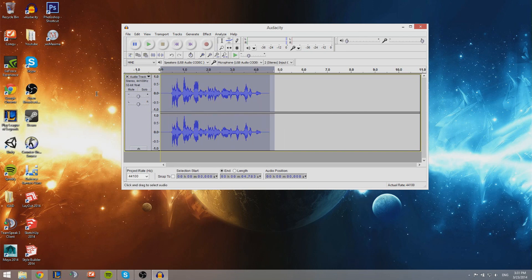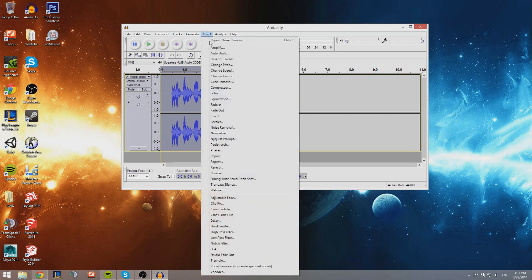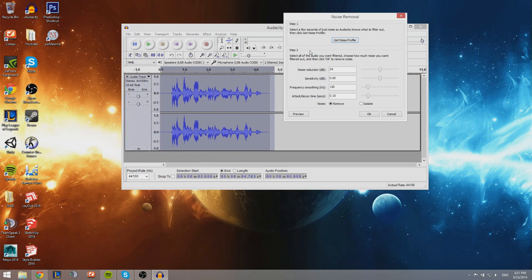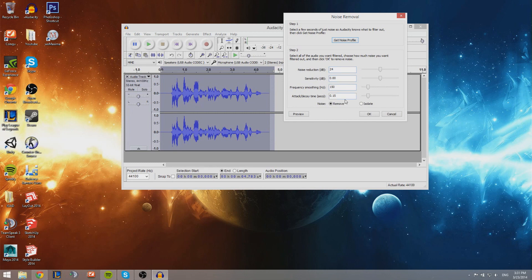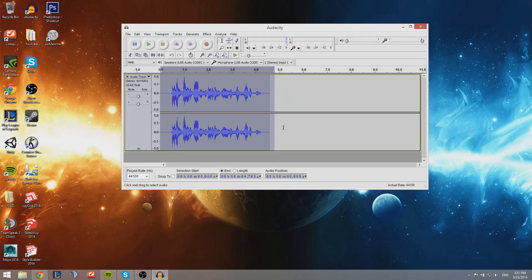Now you want to select the entire track because you want to get the noise out of the entire track and not only that little part. Then you're gonna go back to noise removal and go to step two. Now usually I don't really change anything right here. I'm not sure if you should be doing that, but for me it's not necessary. I can just press OK and it will get rid of all the noise.